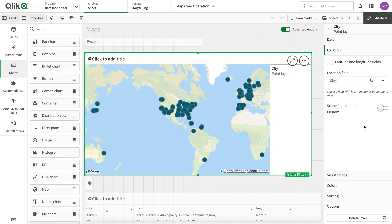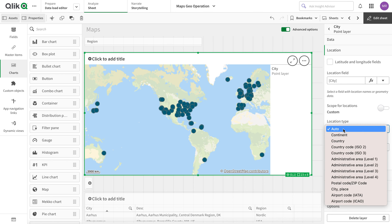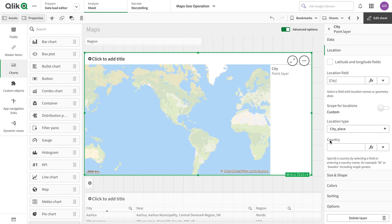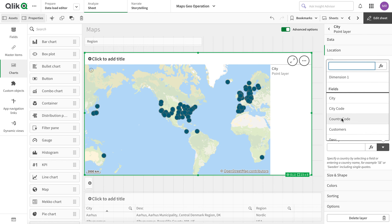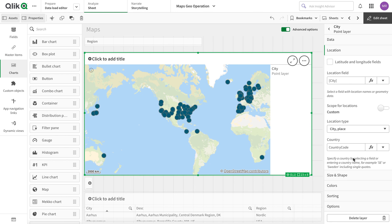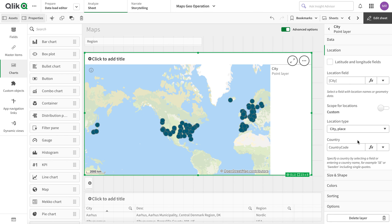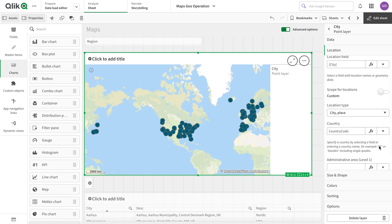To resolve this, we use the scope of the location. If I set it to custom and define it as a city type, that resolves one issue — St. Joe is essentially a state or something similar. But some cities are still wrong. So if I add a field that has a country code, that resolves all the remaining issues.